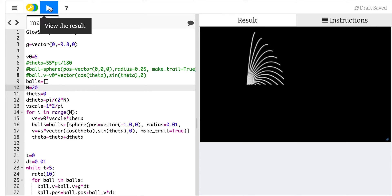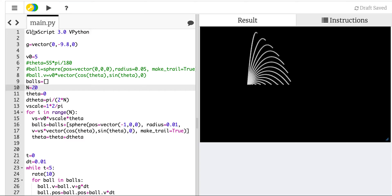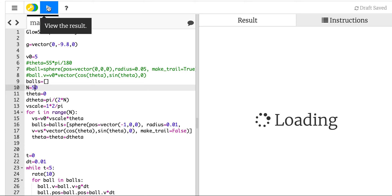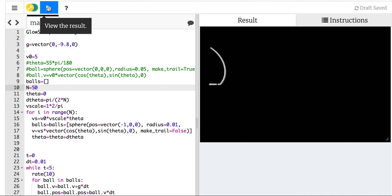I kind of like that. I think I should turn off the trail though, so let's just put this at make_trail equals false. And let's make even more balls, 50. Yeah, look at that.